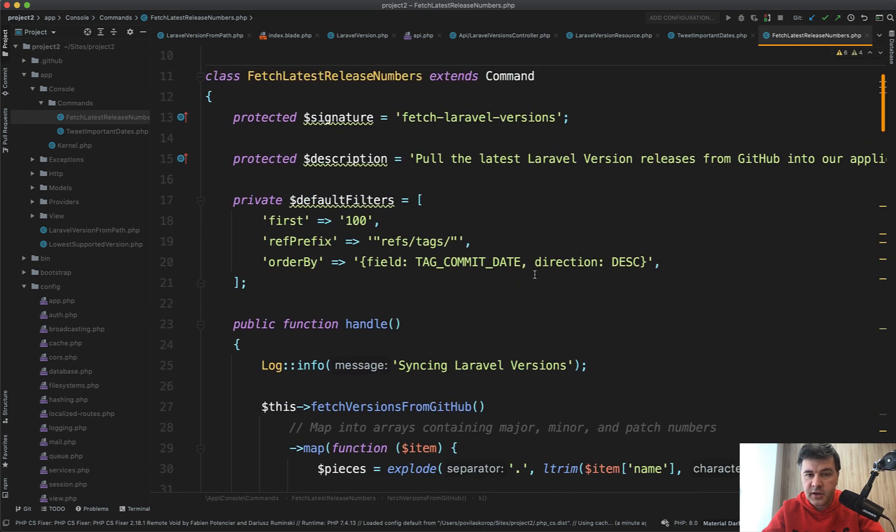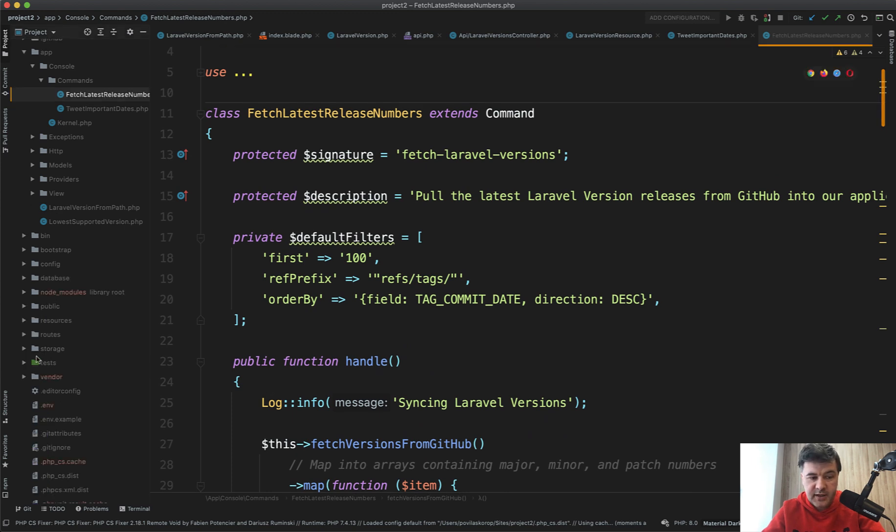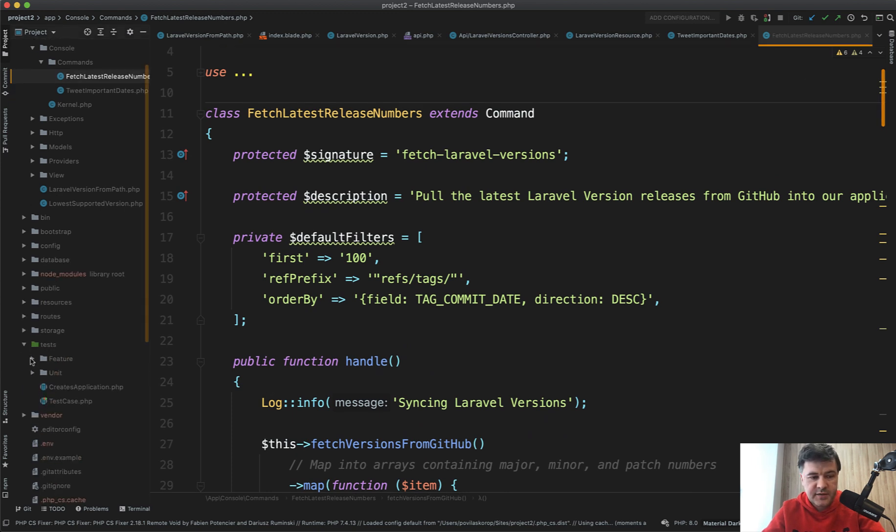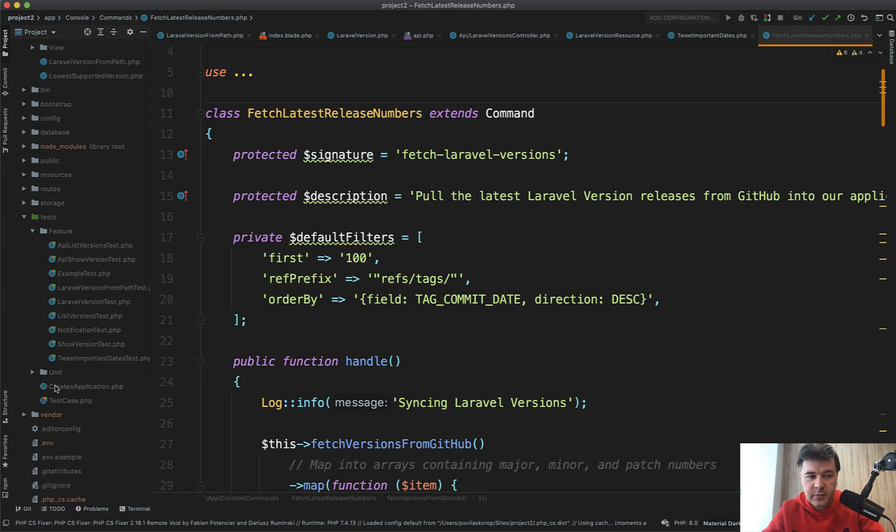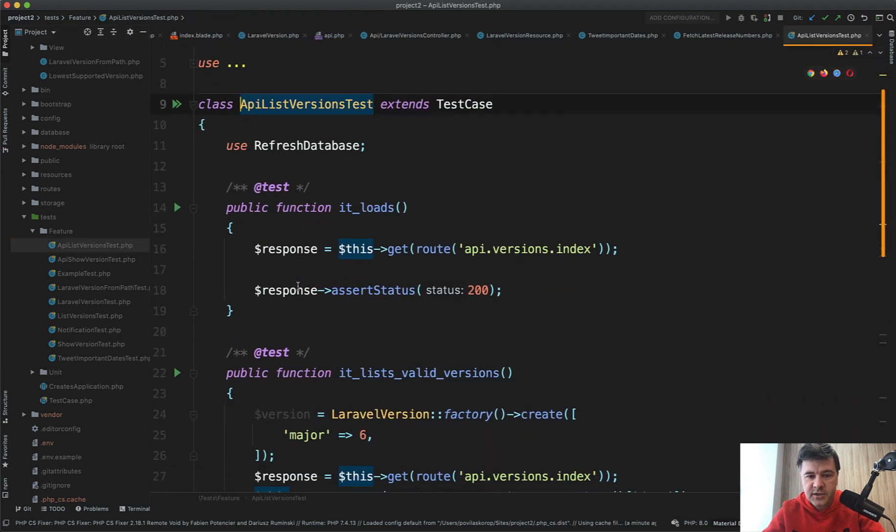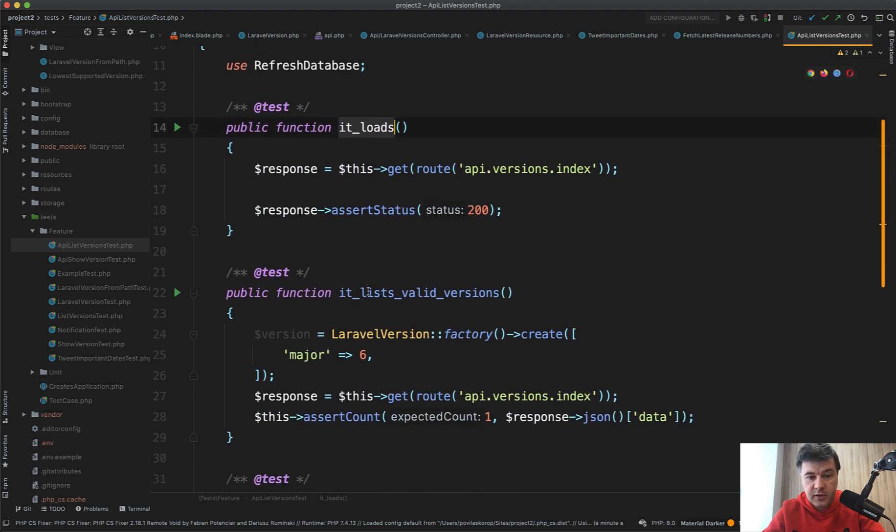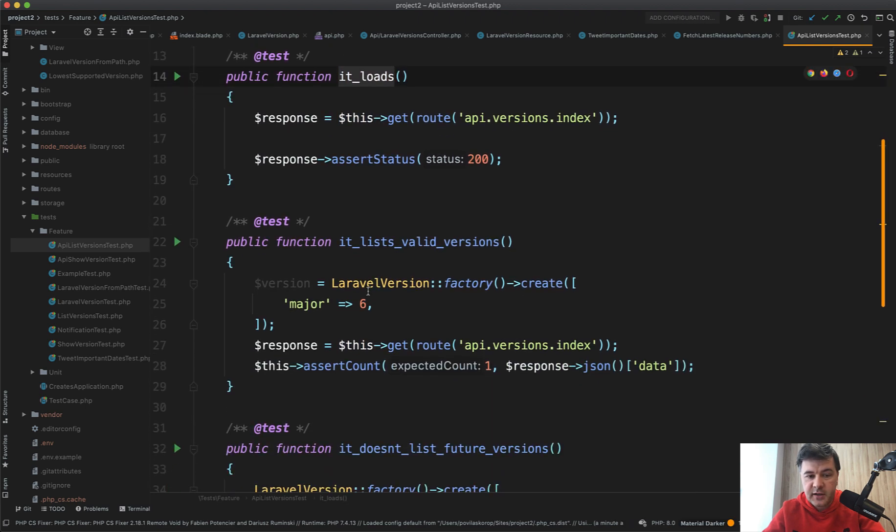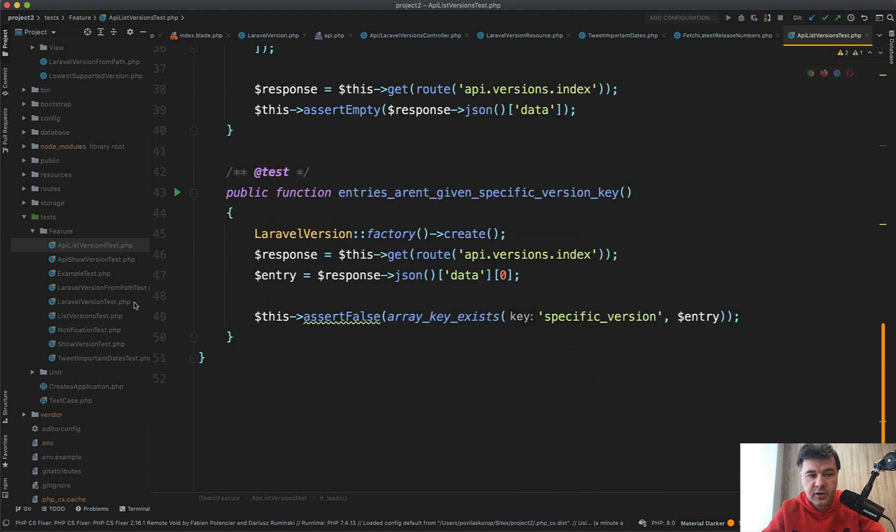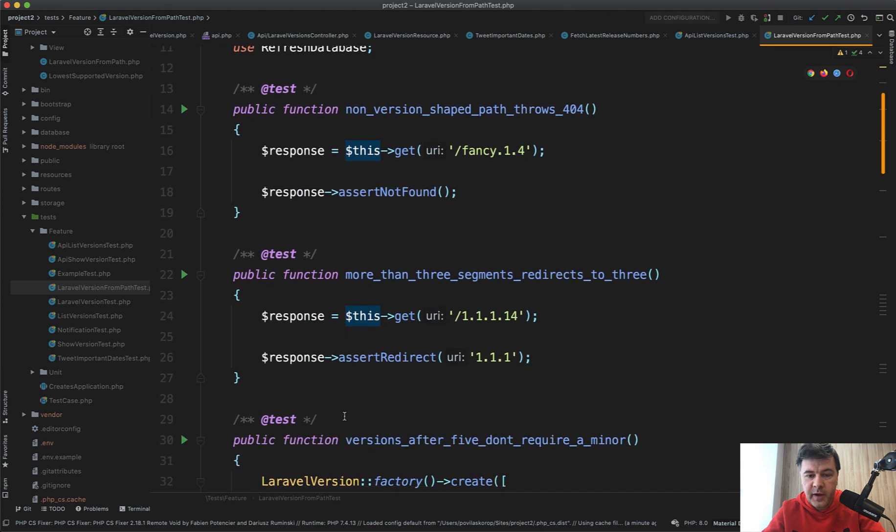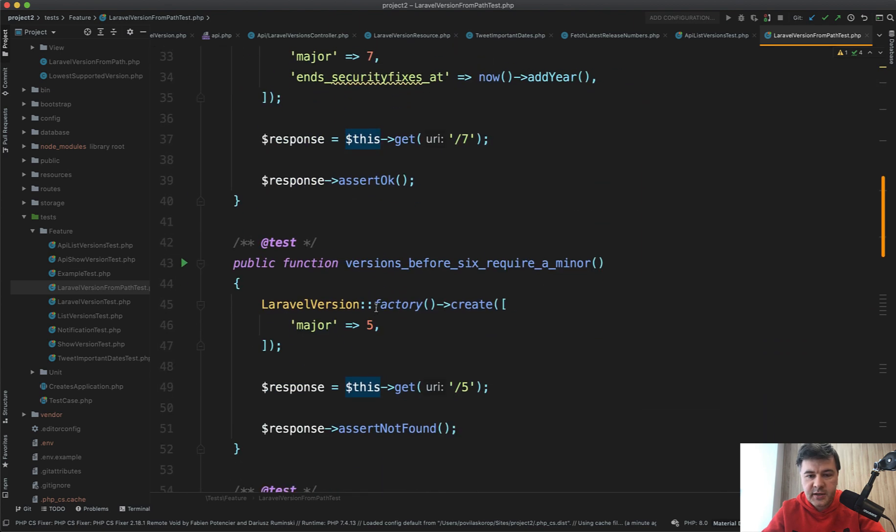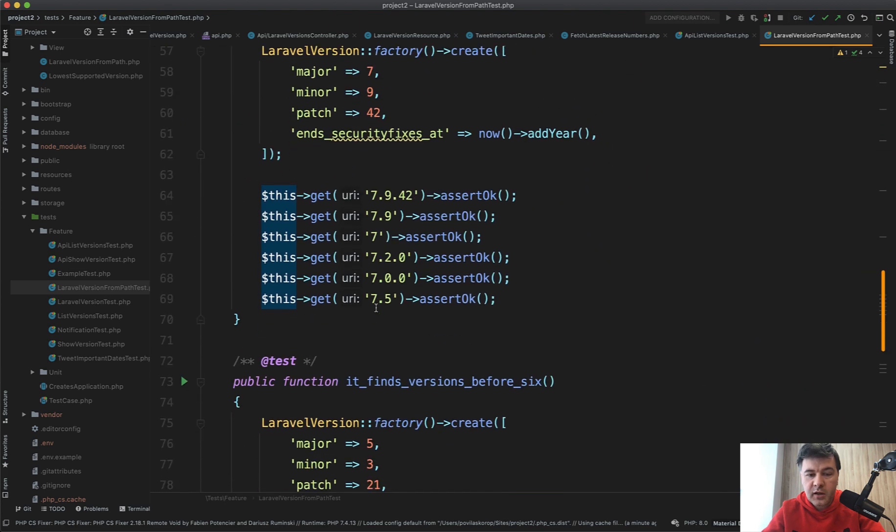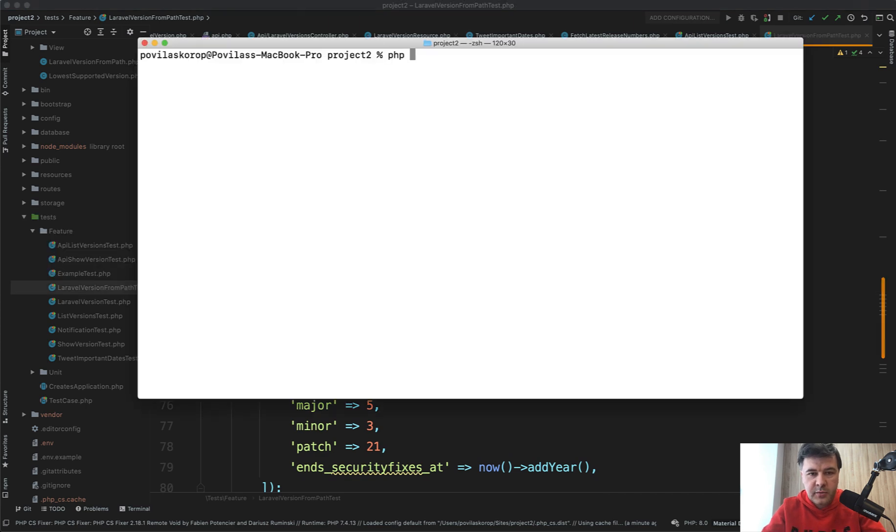And finally, we can take a look at the tests. If we navigate to tests/feature, there are feature tests. There are no unit tests, but I quite like this approach: we need to test the actual features—do they work? In some cases we need to add unit tests. I'm a big fan of this approach. So we take a look at ApiListVersionsTest, and test methods—the names speak for themselves. It loads, it lists valid versions, it doesn't list future versions, and a lot of those methods including testing that Laravel version from path returns the correct parsed data. So quite a lot of feature tests. And if we launch that in the terminal, php artisan test...